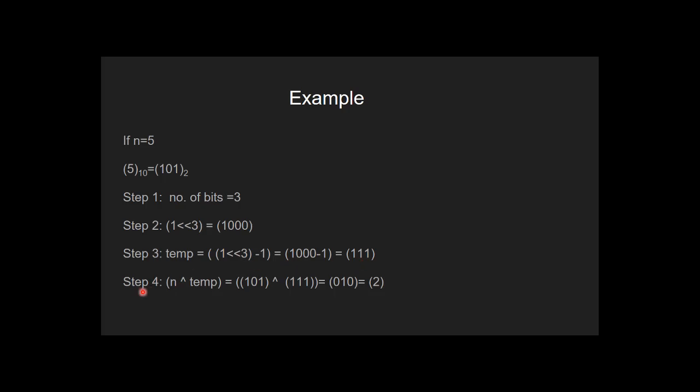Now in the fourth step, we find bitwise XOR of n and temp. And this gives us this binary sequence which is equivalent to 2. Now, the XOR operator converts each 0 to 1 and each 1 to 0 in n.